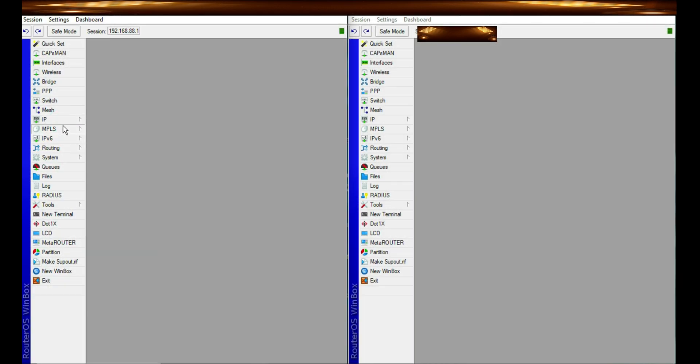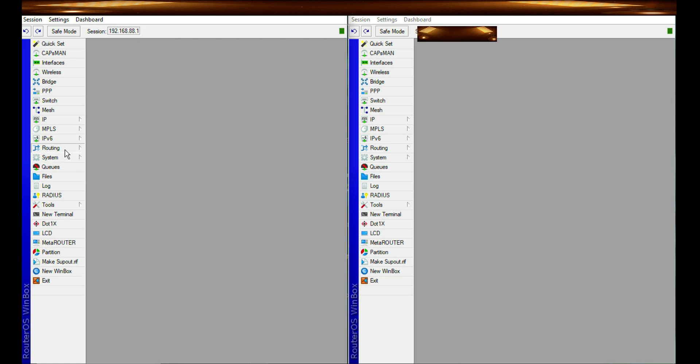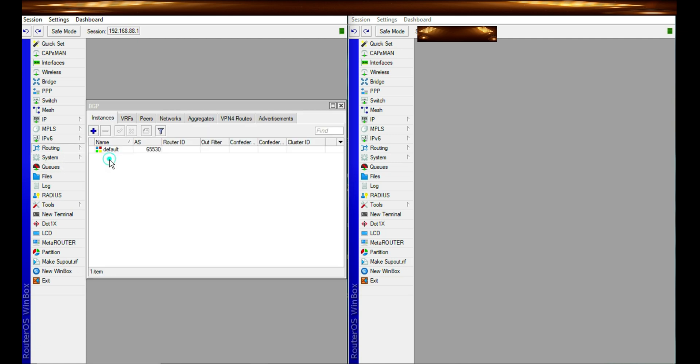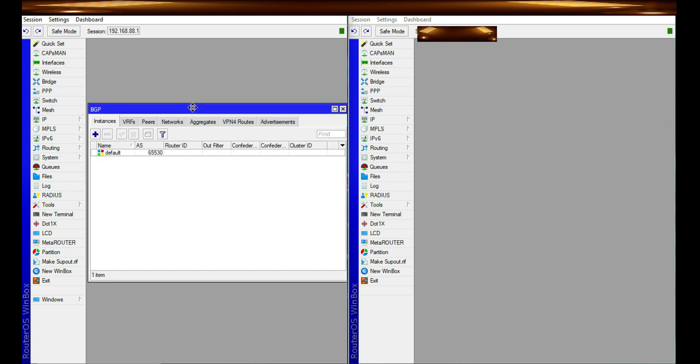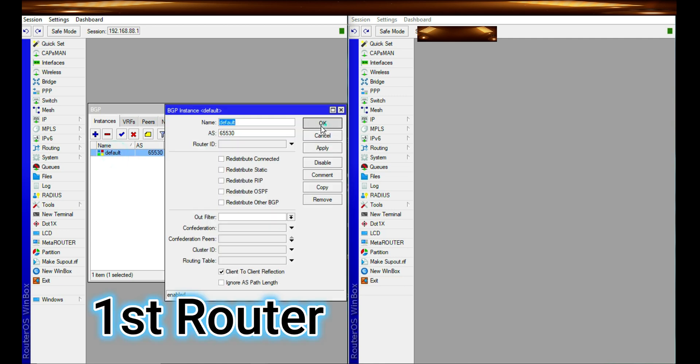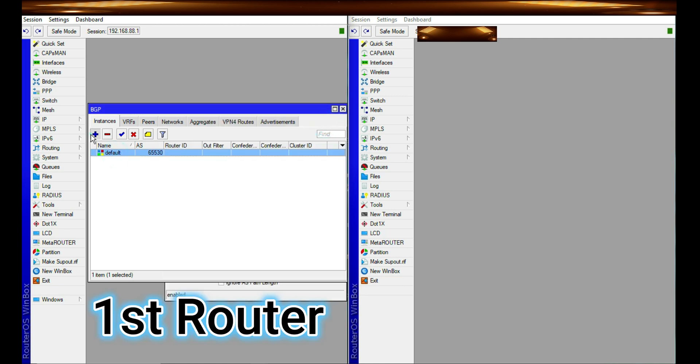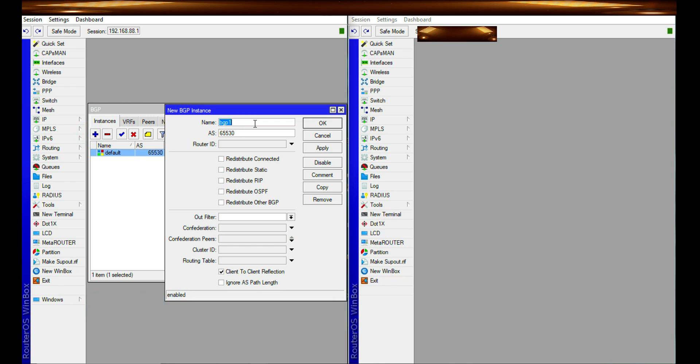You can locate the BGP or border gateway protocol at the routing. So we are dealing with two routers. The first router is at my left and the other one at my right. And so let's deal with the first configuration on the first router.